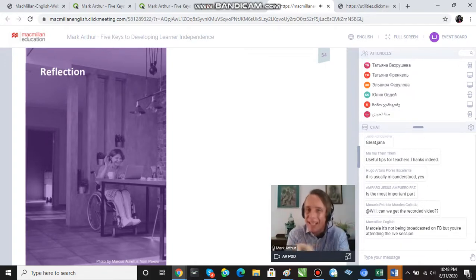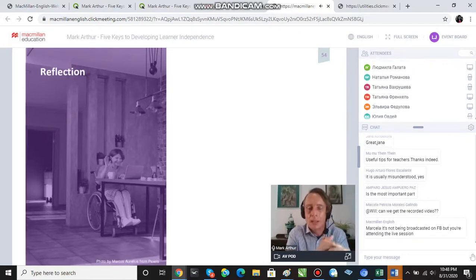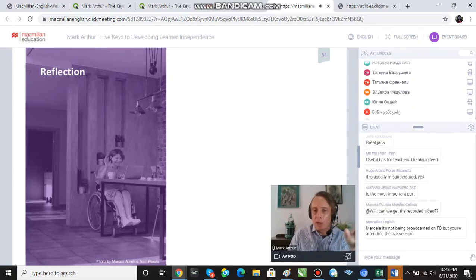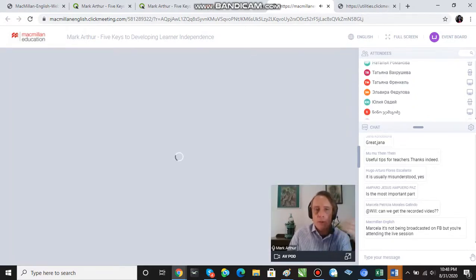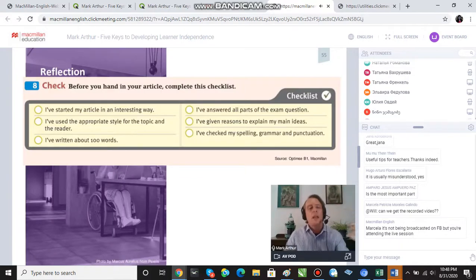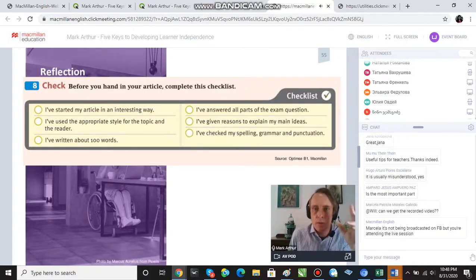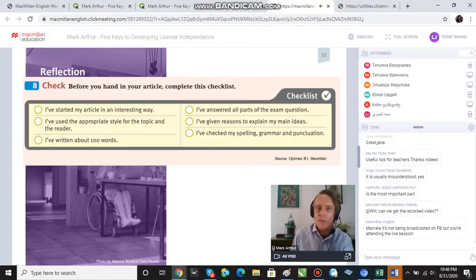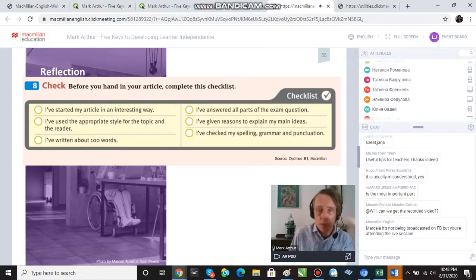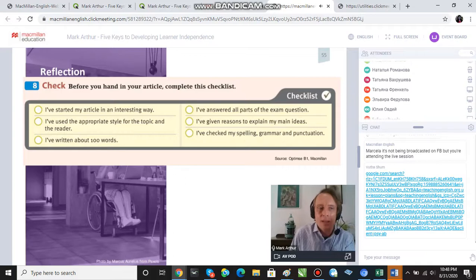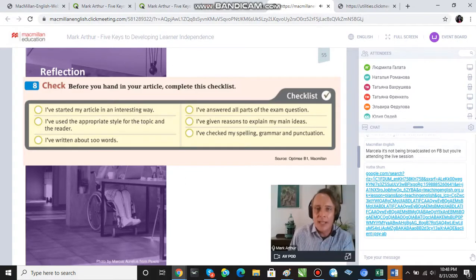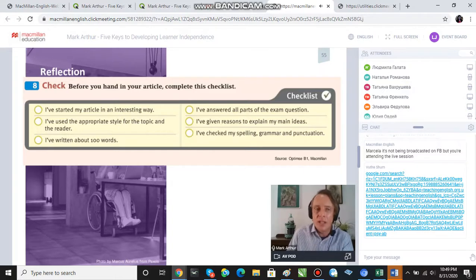All stakeholders need to understand that self-assessment is really about helping students become better language learners. For example, remember the writing activity where students write an article about two things they like about their homes? An additional step is a self-assessment checklist filled in before handing in the work, asking students to reflect critically — 'I've started my article in an interesting way,' 'I've used an appropriate style,' 'I've written the right number of words.'